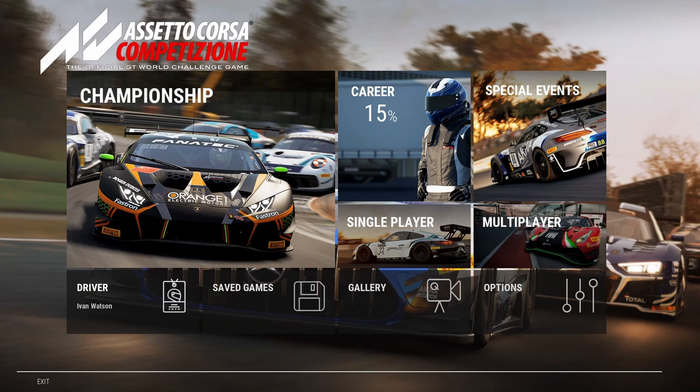Hello and welcome to this tutorial on how to make a setup on Assetto Corsa Competizione. A few people in the community and a few comments on YouTube have asked how do you make a good setup for a car. I'm not an expert but I know quite a bit — this is for beginners, a beginner tutorial on how to make a setup on a car.